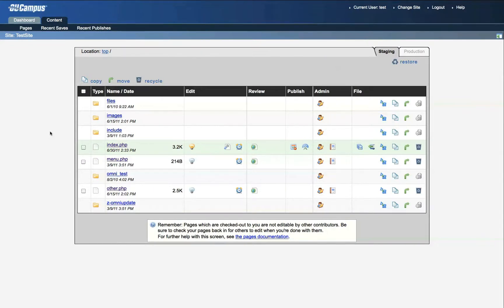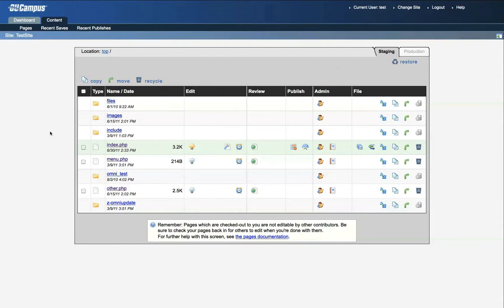First, you'll need to locate your website in the OmniUpdate account. For more information on accessing your OmniUpdate account, please watch the Global Site Manager login tutorial. Once you've located the website in which you want to create your hyperlink, identify the file that you want to modify.